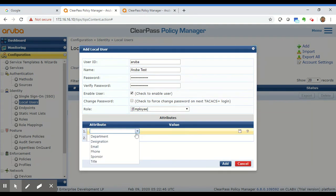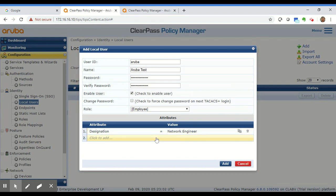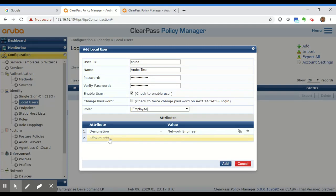You can also add attributes, which are optional. You can choose a designation for the user, and whatever you enter here can be used in your policy. For example, if you have a designation called 'Network Engineer,' you can reference that attribute during authentication to assign different roles, ACLs, or VLANs to users with different designations. You can authorize access based on these attributes or the role you select.